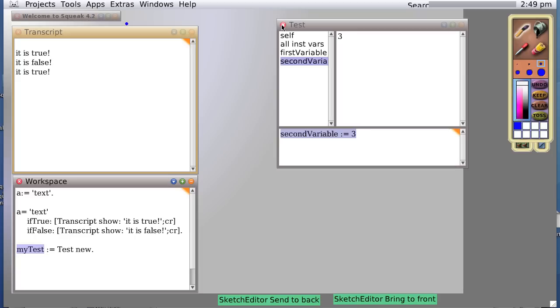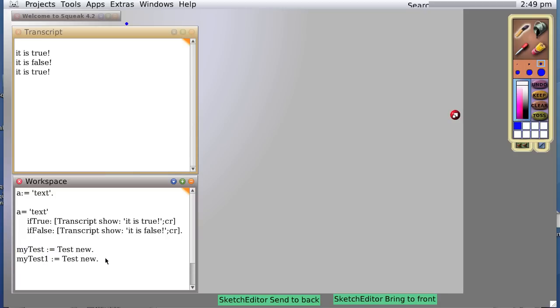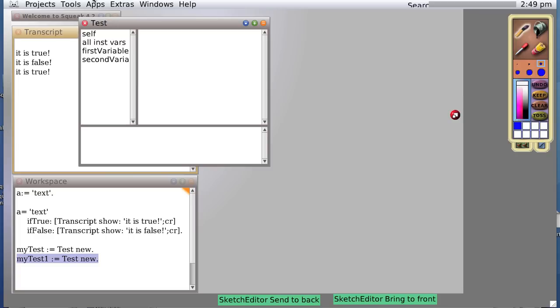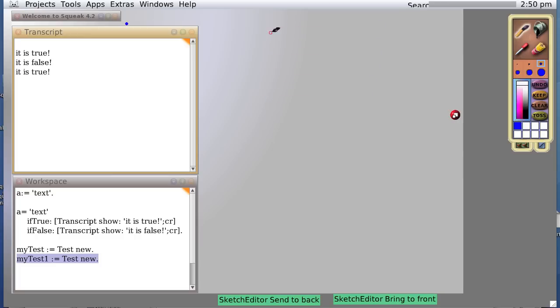Let's close that. We're going to create an entirely new object. Let's call it test1 just so you can see that there's a difference between them. myTest1 equals new object. And when we do it or inspect it, we see that the initialized routine was indeed done and we initialized firstVariable to 2 and secondVariable to 3 just as we want it.